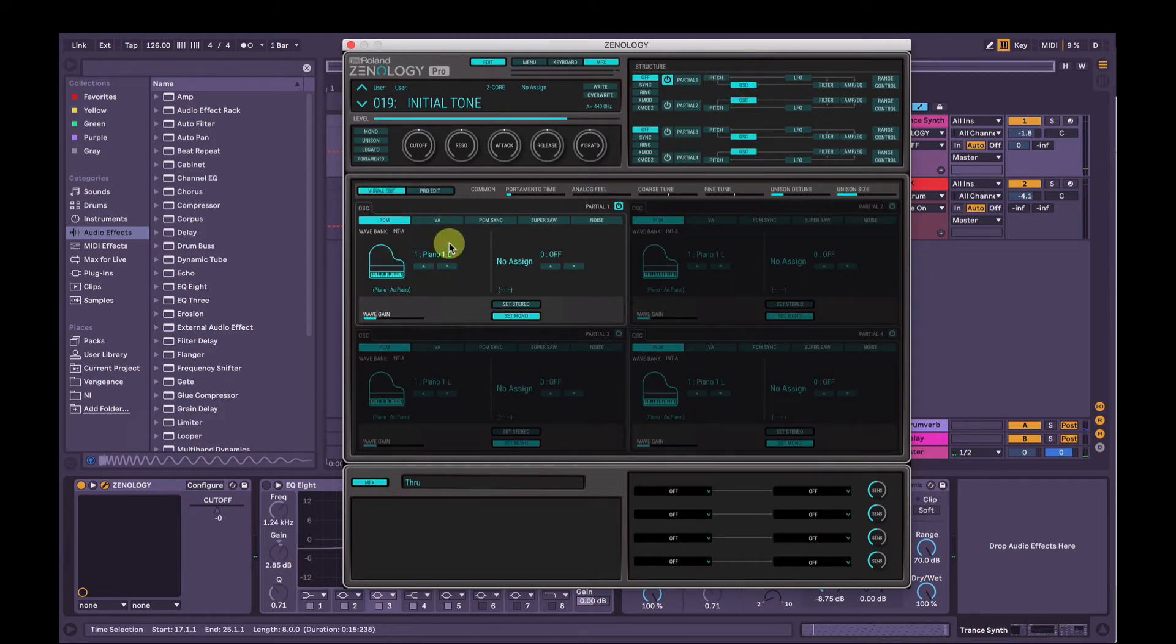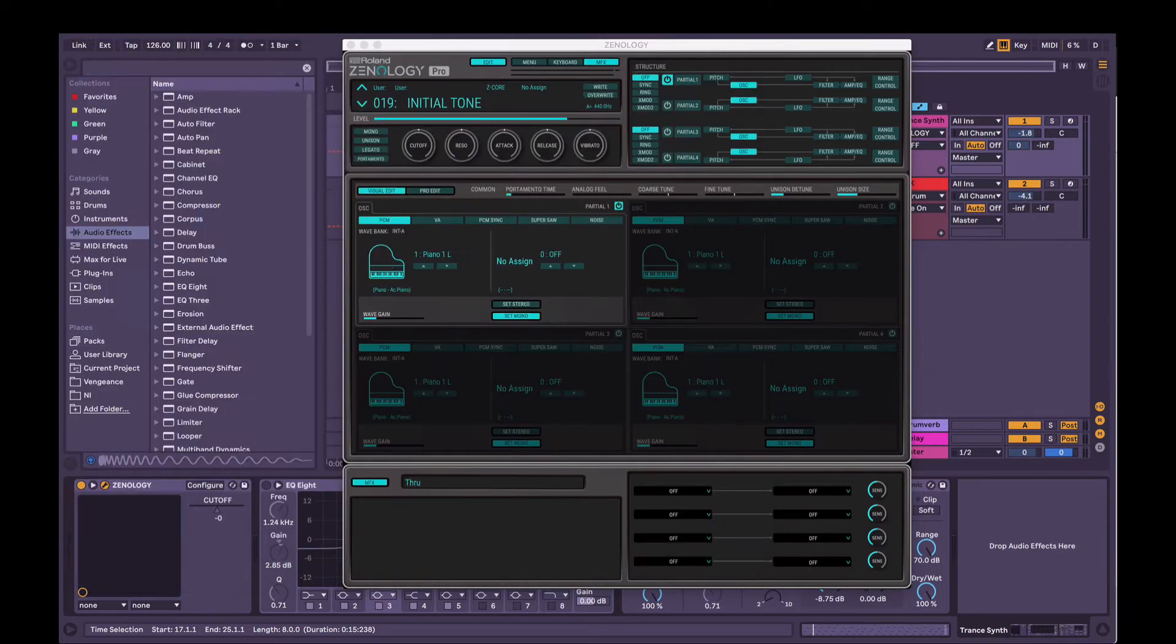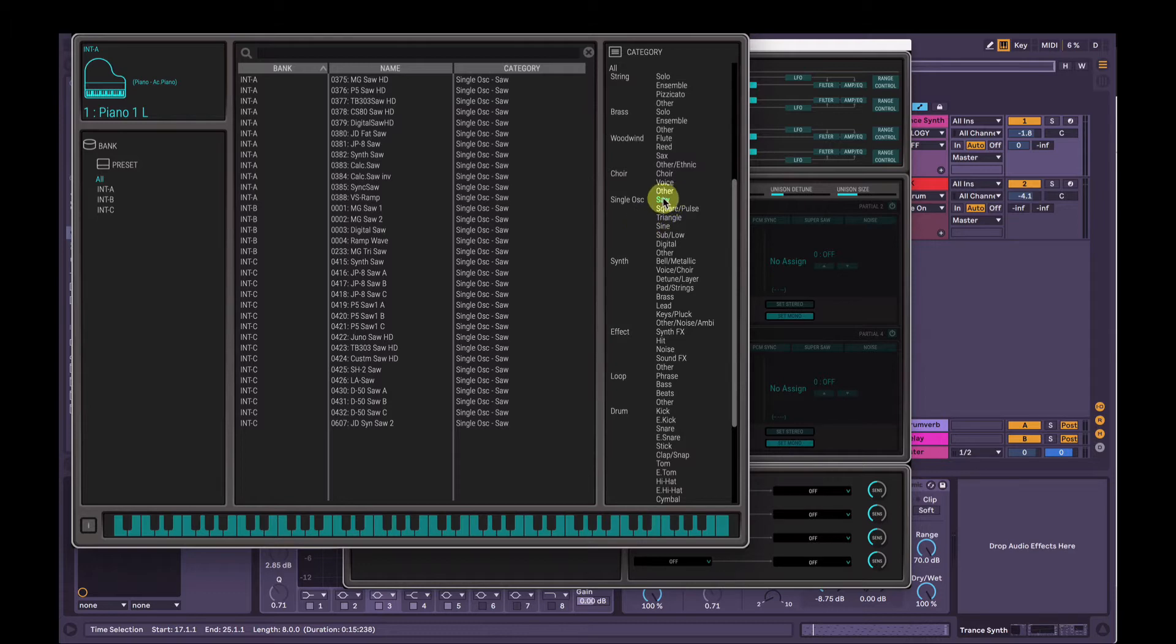First thing, we will choose our bass sound - not our bass, but the fundamental sound. So I'm going to click the name there. It'll open up your bank here. On the right-hand side on the categories, make sure Saw is selected. We're going to choose the Moog Saw HD as our foundation.